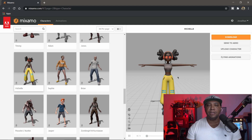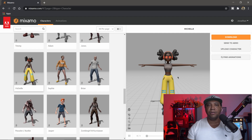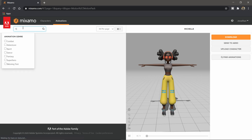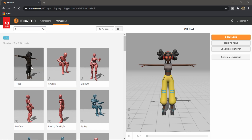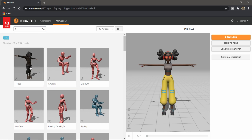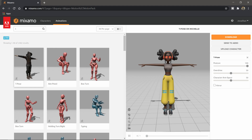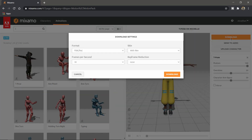One thing I found when bringing stuff into Unreal Engine is that sometimes when you bring in the default T-pose, the targets don't really align. So here's a little trick: go over to Animations, under search type T and hit enter. You'll see a T-pose animation. If I click on it, her legs slim in a little and her arms go up slightly. I'm going to use this T-pose to export into Unreal Engine. I'll click Download and leave everything at default, then click Download.